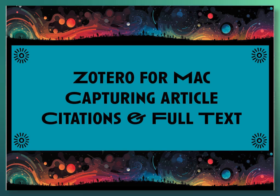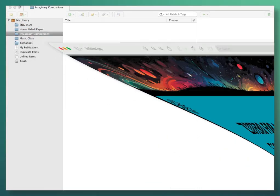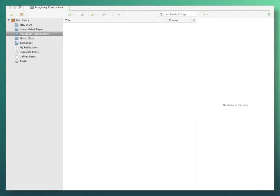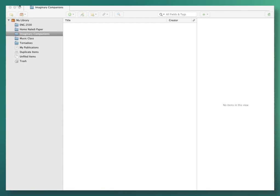Zotero for Mac: capturing article citations and full text. I'm getting ready to do some research, and so in Zotero, in the left-hand panel, I've created a folder and titled it 'Imaginary Companions,' which is going to be my topic that I'm researching. So everything that I capture now, since this is highlighted, will go into that folder.